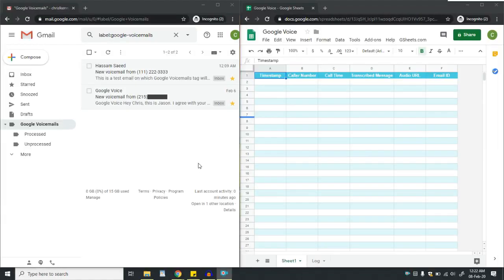On the right side of the screen you can see Google Sheets, and on the left side of the screen you can see an inbox.